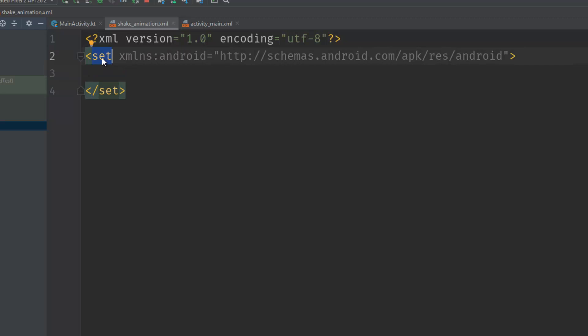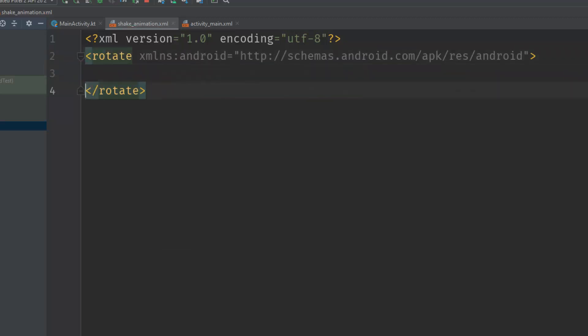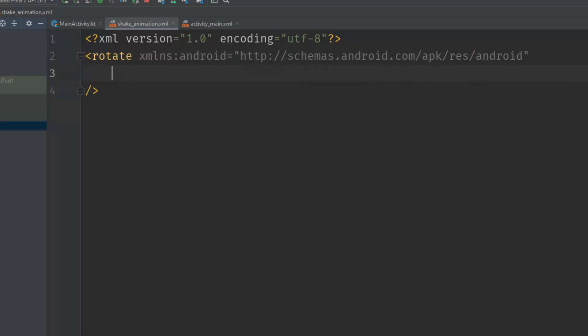Now we have this set file, but we really don't want 'set' — we will make this a 'rotate' tag. Close the tag, delete the rest, and now we have the rotate tag. Basically, the shake animation is just a rotation: we will rotate the view from one degree to another repeatedly so it will look like a shake.